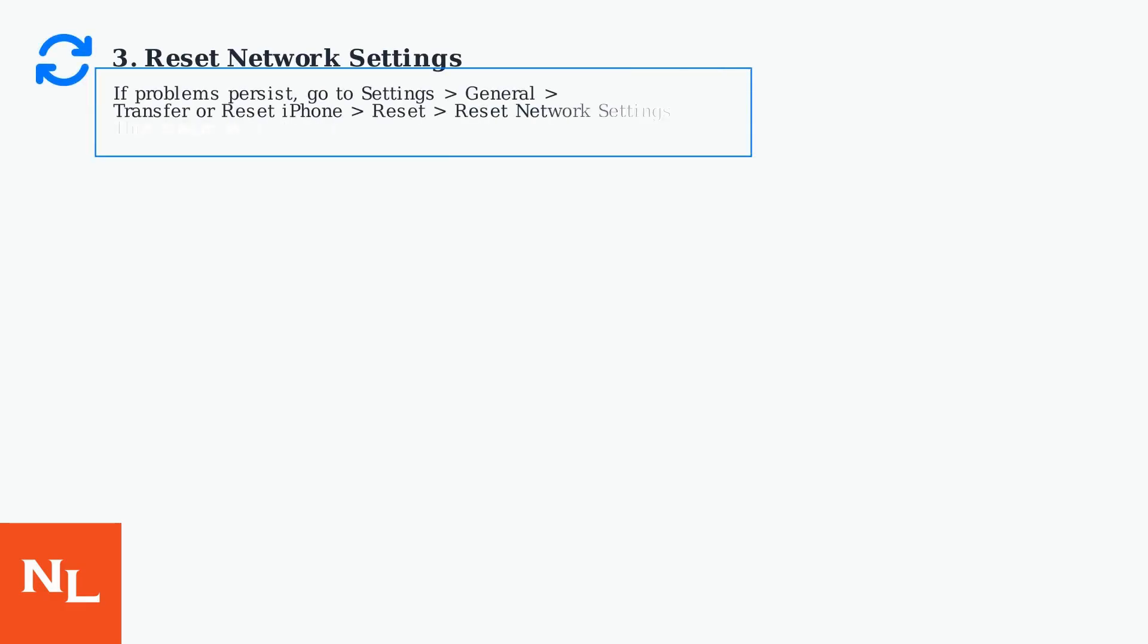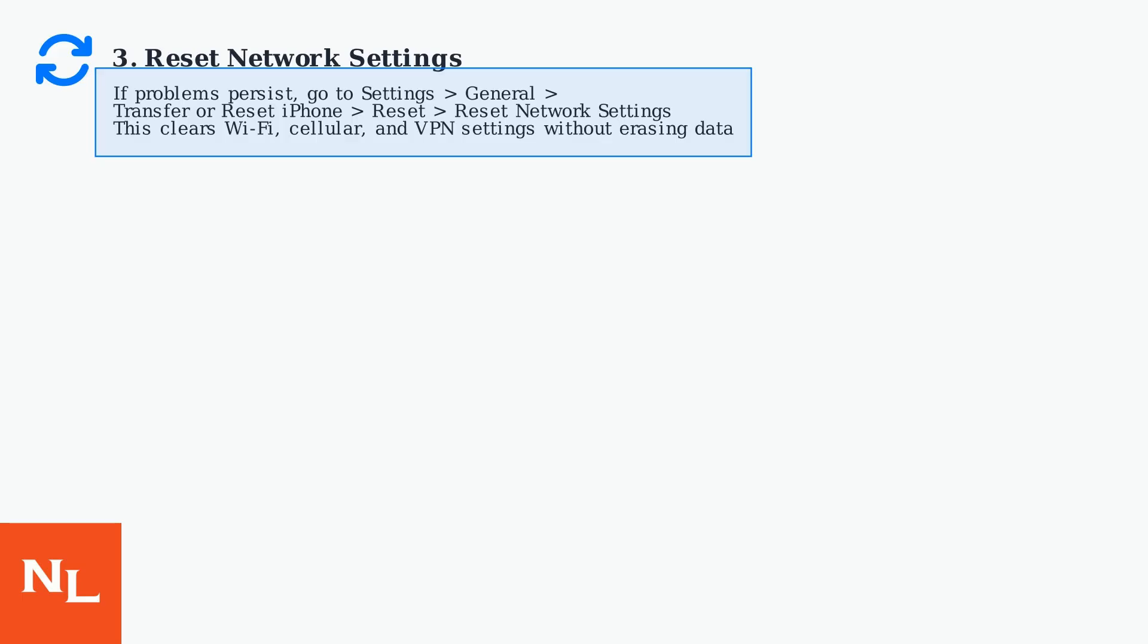If problems persist, try resetting your network settings by going to Settings, then General, then Transfer or Reset iPhone, then Reset, then Reset Network Settings. This will clear Wi-Fi passwords, cellular settings, and VPN configurations, but won't erase your data.